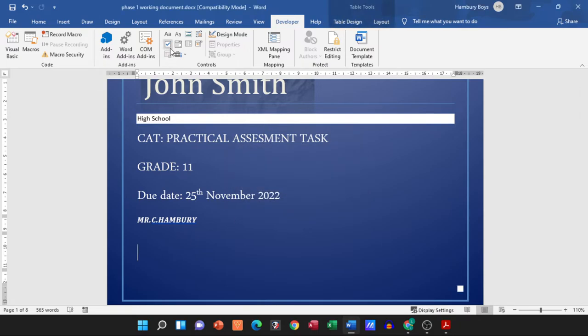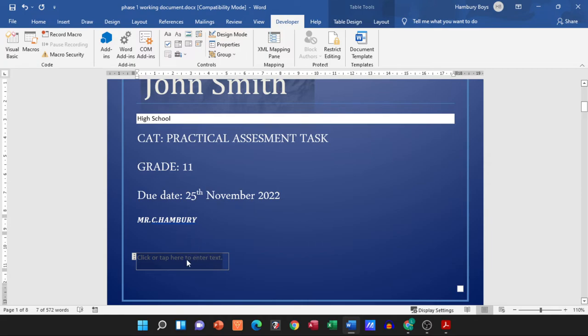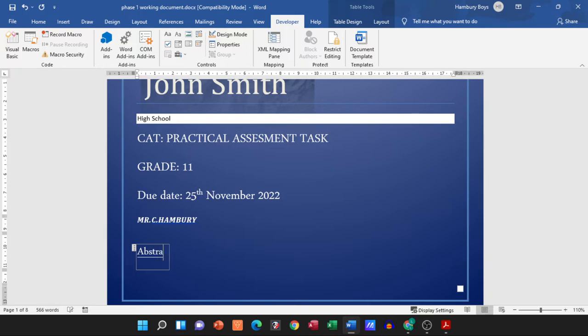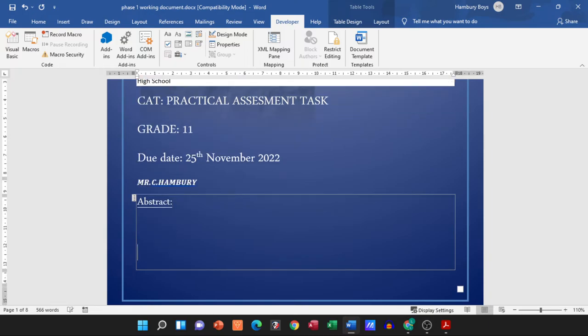Let's pop that in there. So now I can go and click in that area and I can actually go and type in Abstract and then just type in whatever I need to.